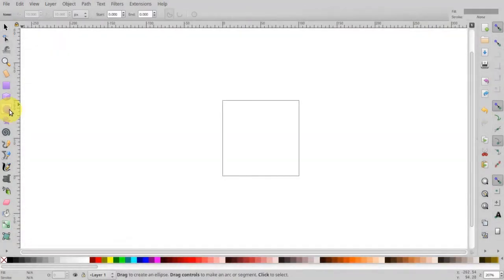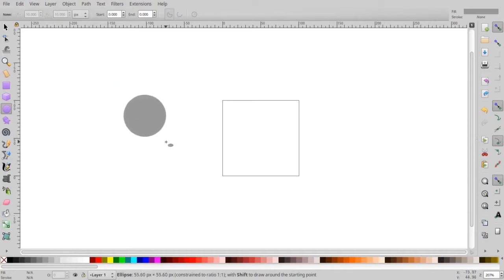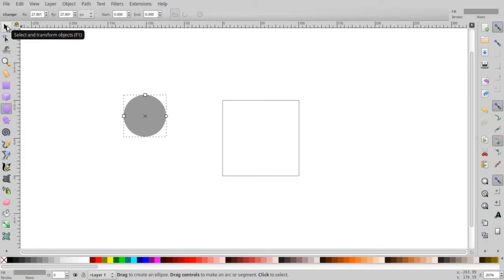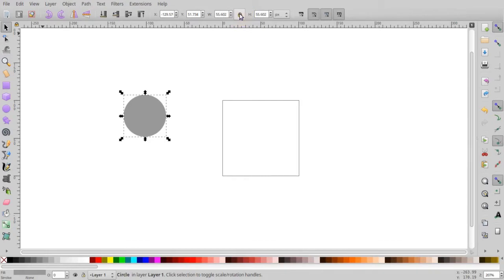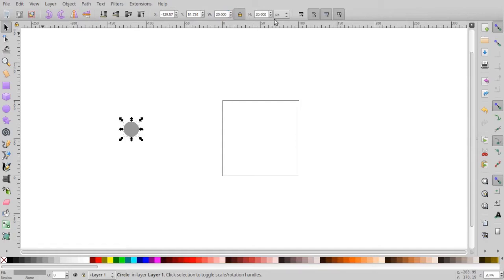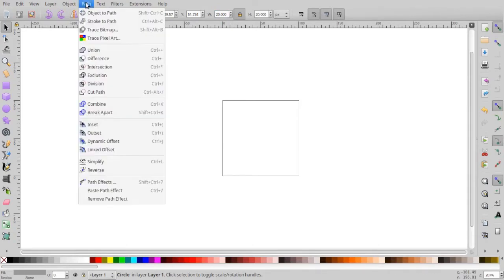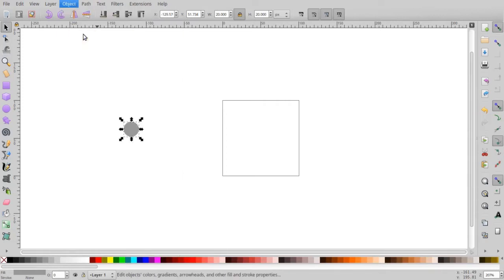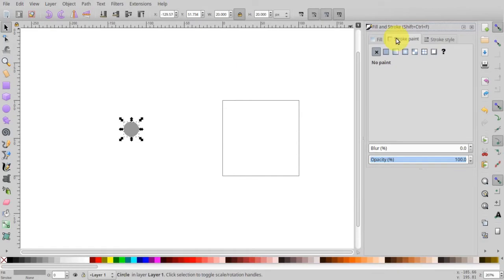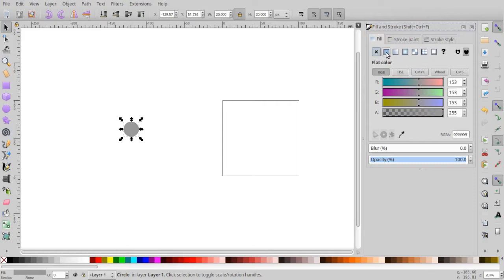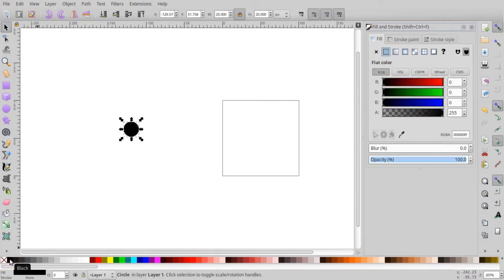First, let's create a circle. Select the create circles and ellipses tool, then Ctrl click and drag to create a circle. Switch to the select and transform tool. Make sure the proportional scaling padlock is locked, then change the width to 20 pixels and the height to 20 pixels. Make sure the circle doesn't have a stroke — go to Object, Fill and Stroke, and under Stroke Paint make sure there's an X. Under Fill, set it to flat color, and come down to the palette at the bottom and set it to black.